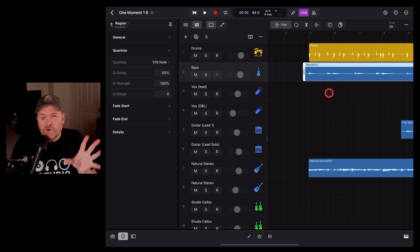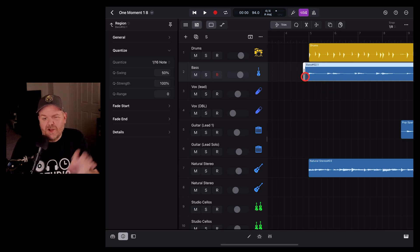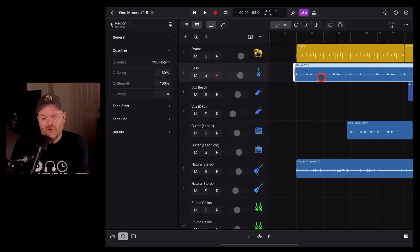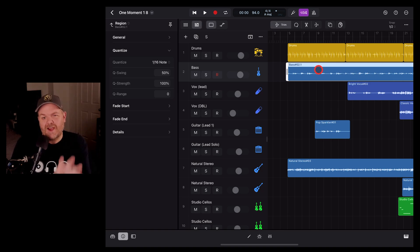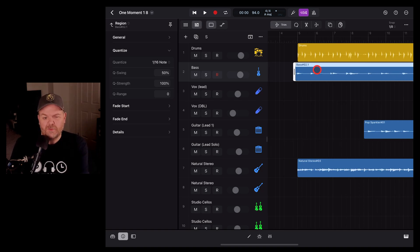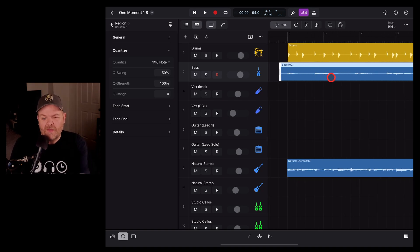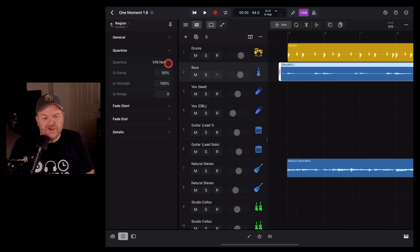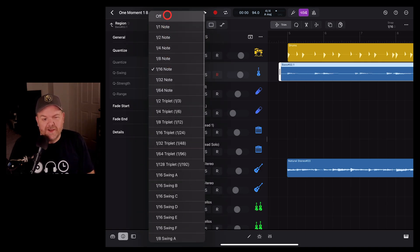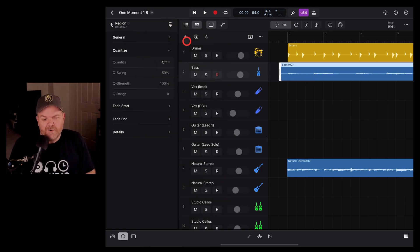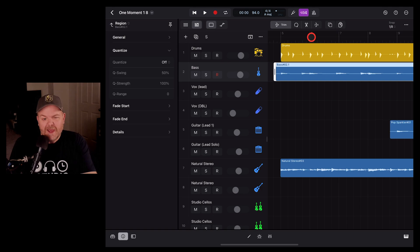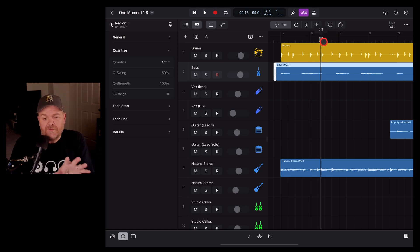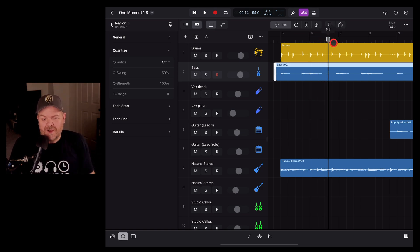One final tip with audio quantization, and that is that sometimes you don't want to quantize a whole region. You only want to fix a couple of notes. Well, don't worry, there's a way that we can do that. First of all, let's turn off the quantization. We'll go back to off there. And what we can actually do is we can split out this first few notes and only quantize those.